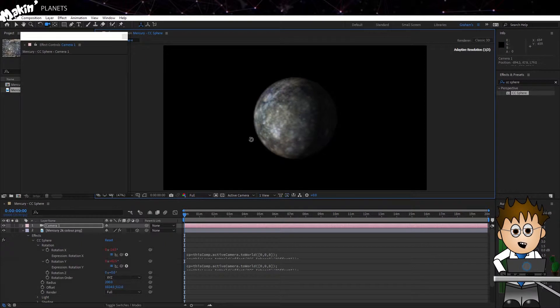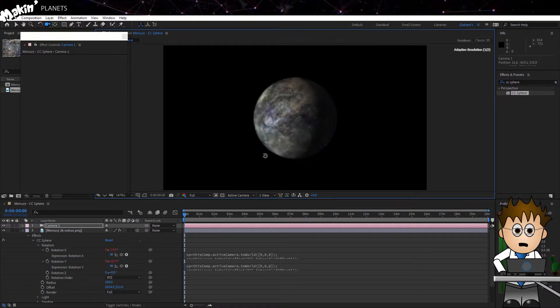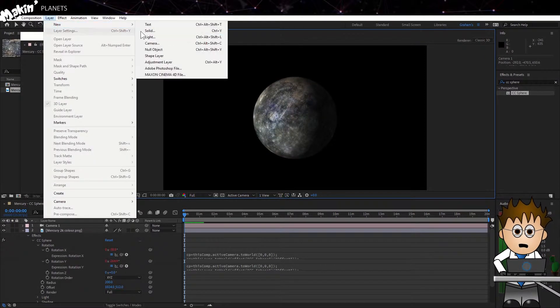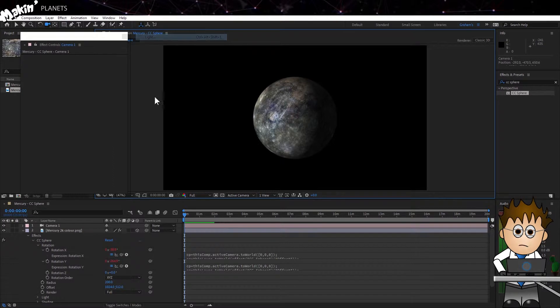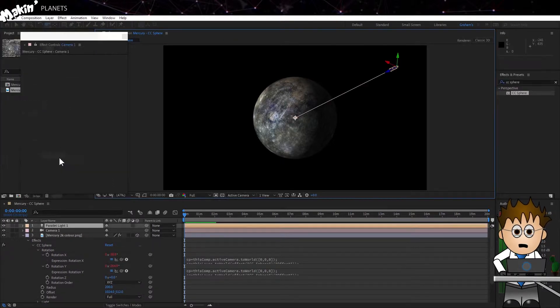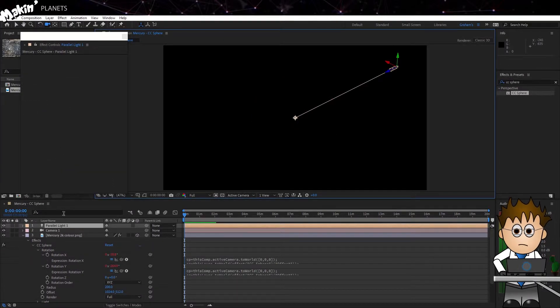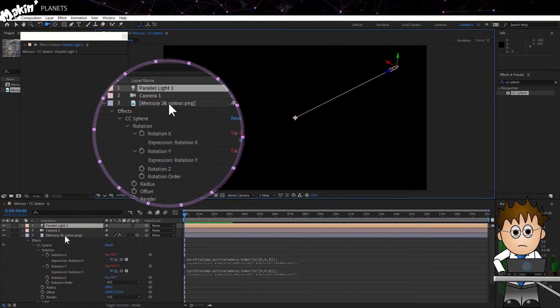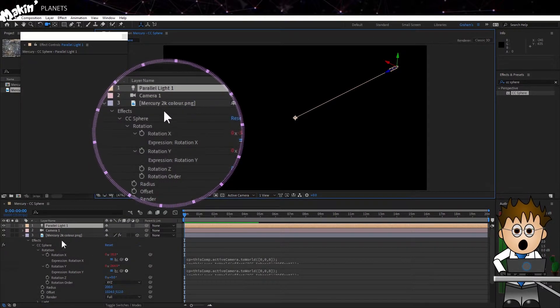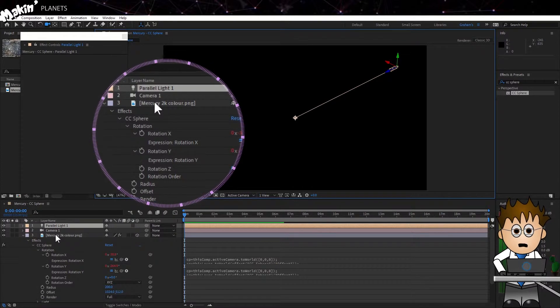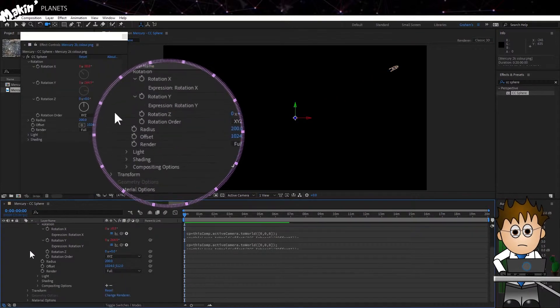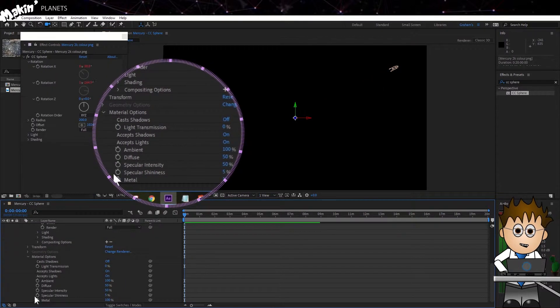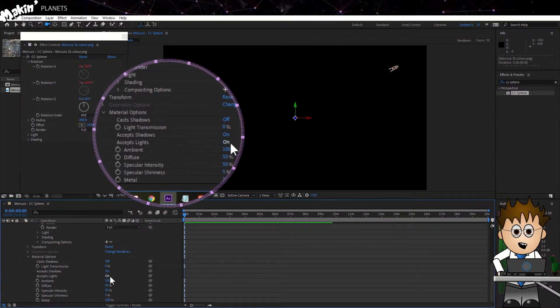Now I'm going to add my Sun. I'll go to Layer, New, Light and choose a parallel light. The first thing that happens is the layer disappears. That's because 3D layers by default have the Material option set to accept lights. To turn these options off, twirl down the layer and then the material options and change accept lights to off.